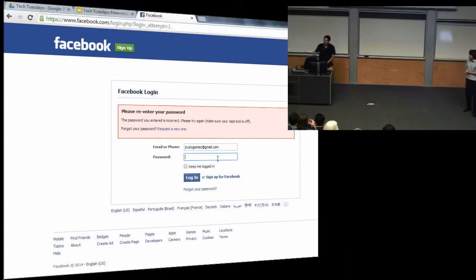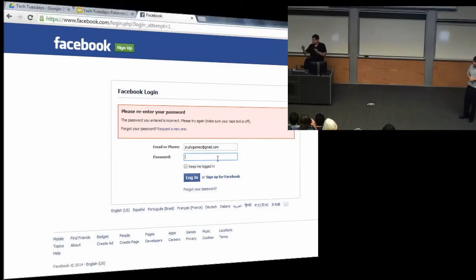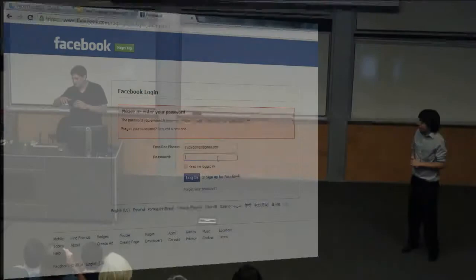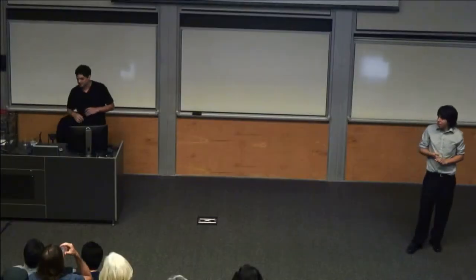I don't have instructions yet, but there are three controls. You can move side to side by tilting the device, you can jump by tapping, and then you swipe to catch the bugs.